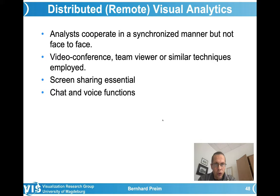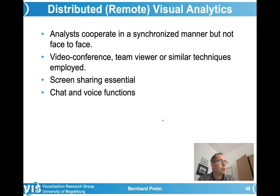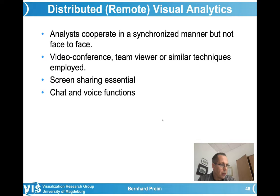A few more remarks on distributed visual analytics or remote visual analytics — I use both terms as synonyms. Video conference software is needed; you know several examples: Zoom, Skype, and professional variants. They differ in many aspects; data security is one of them. TeamViewer is frequently used because it's not only video conferencing software, but also a whole project management system, so you can manage milestones and other aspects of software projects.